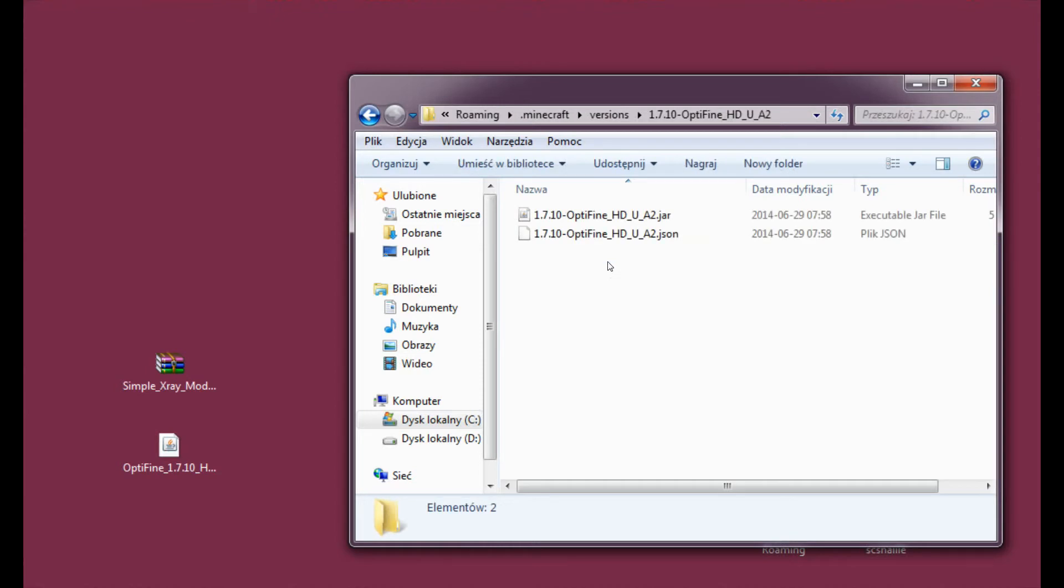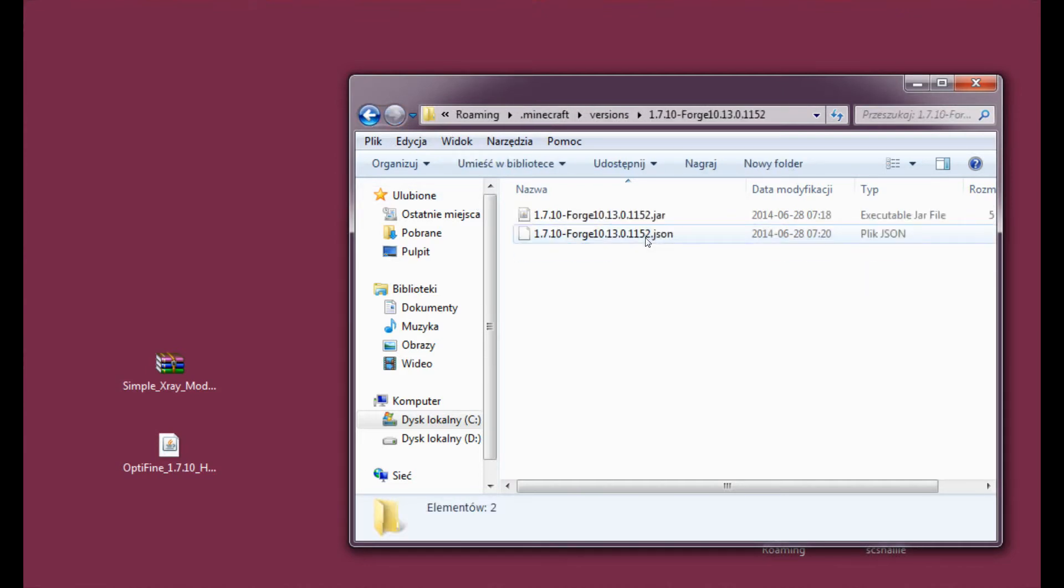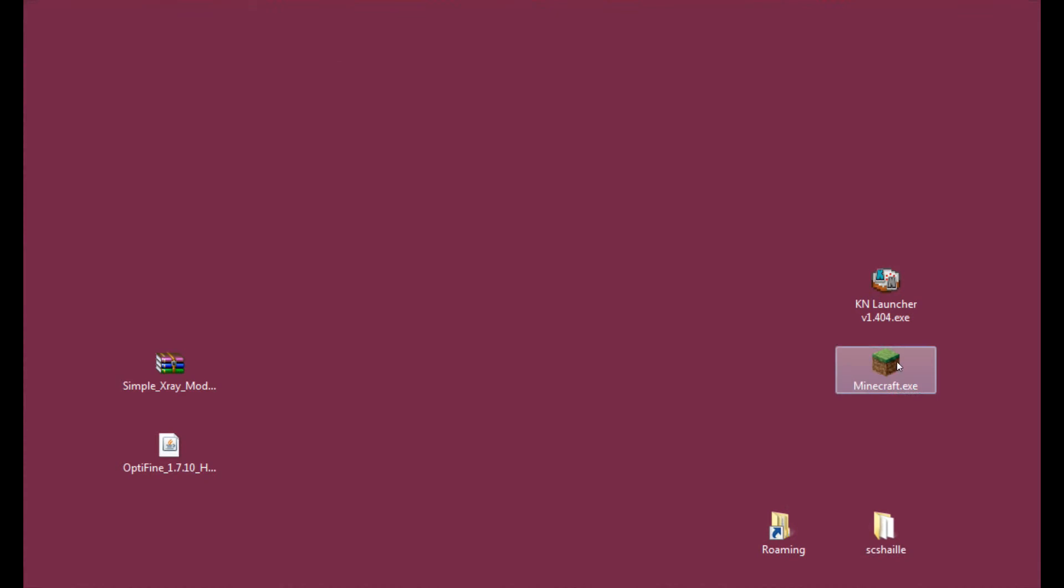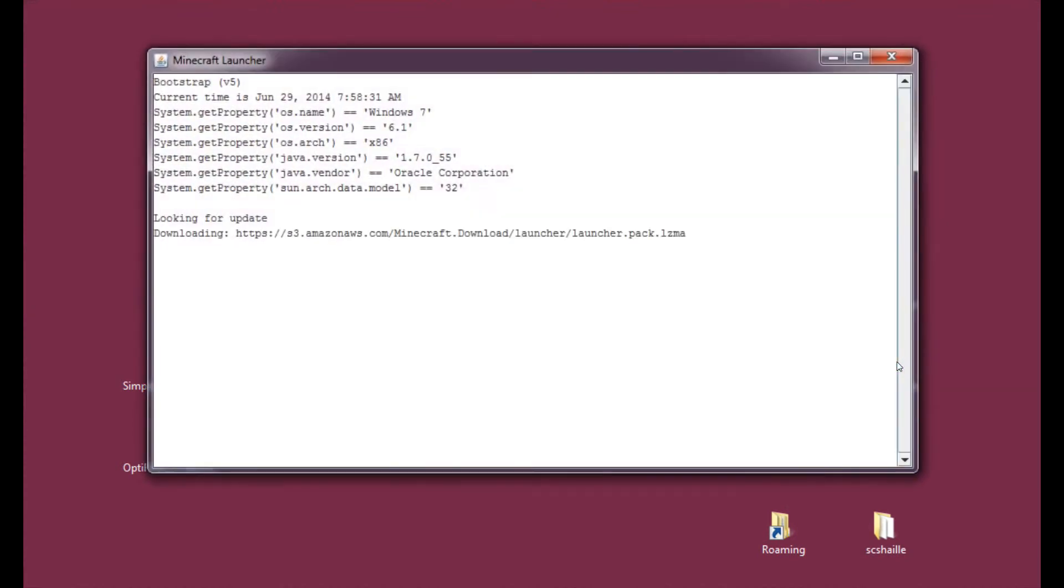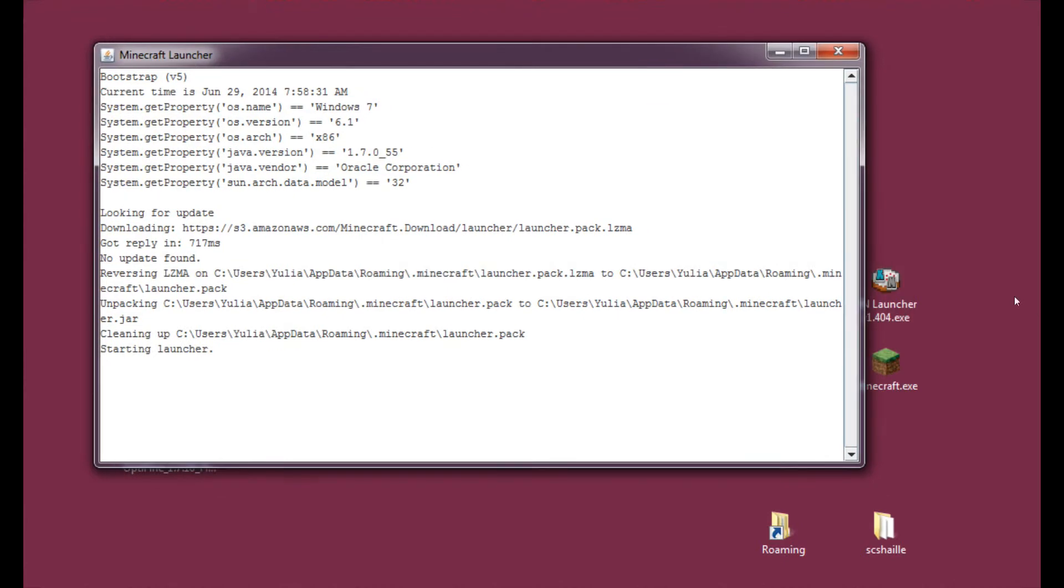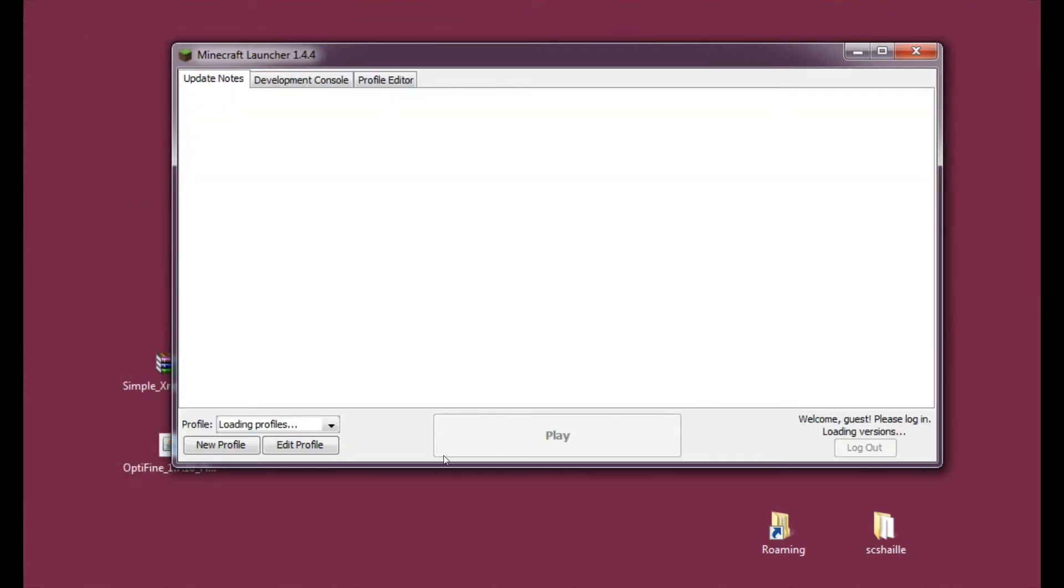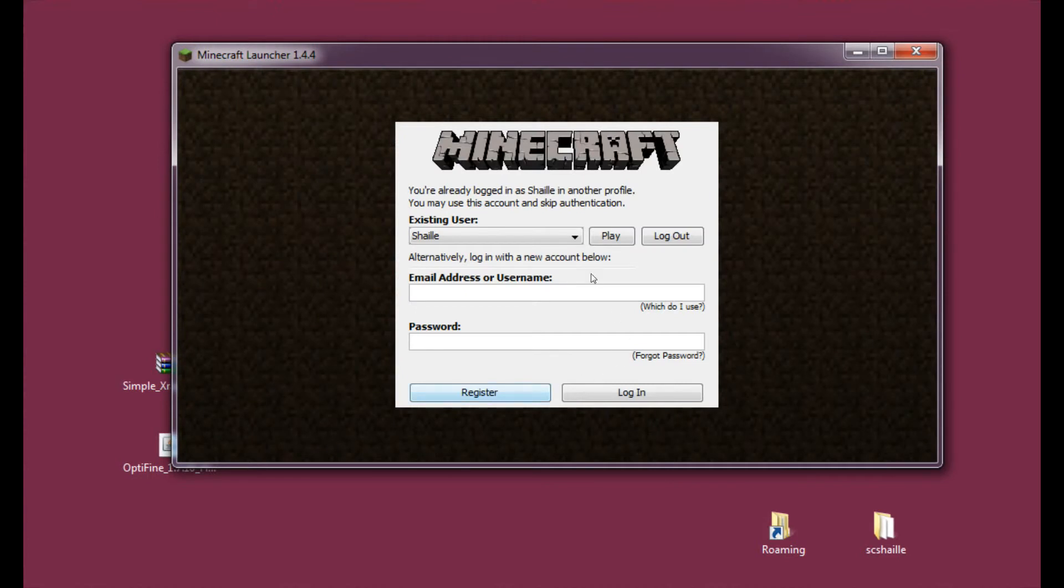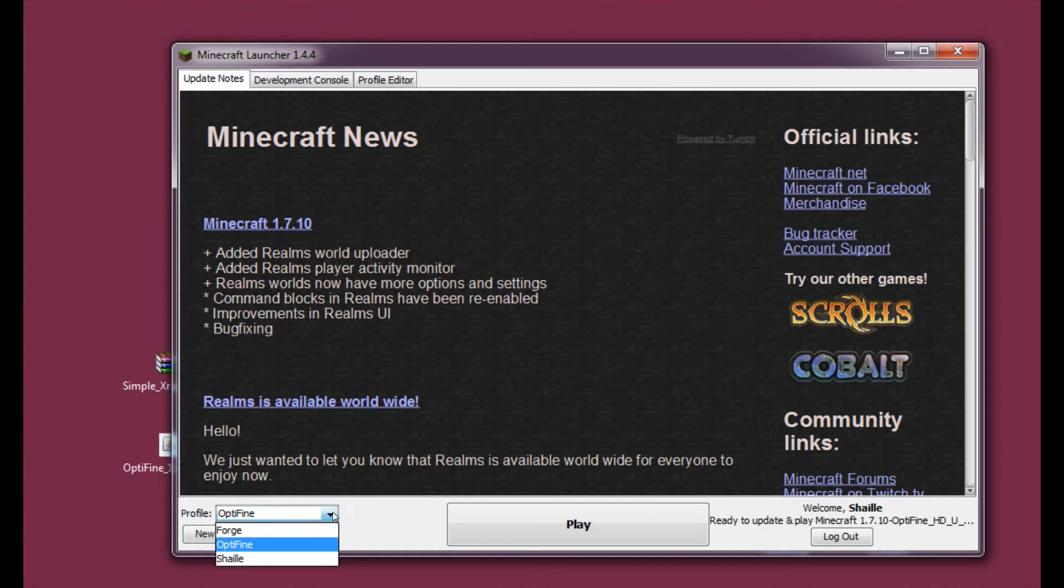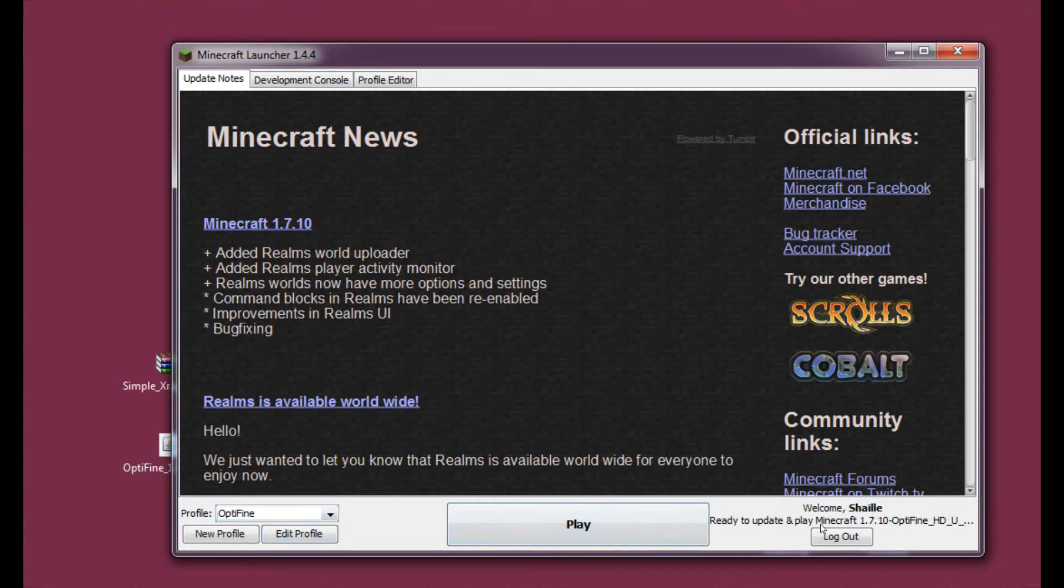And Optifine is successfully installed without Forge. As you can see there's a new folder here in the Versions folder. We may enter it right now. And as you can see there are two files. And the Forge version is still here. It's all fine. And when we enter the Minecraft launcher, and it works the same on the Cracked launcher as well. And as you can see we can now choose from Profiles, Forge, Optifine and the vanilla one.